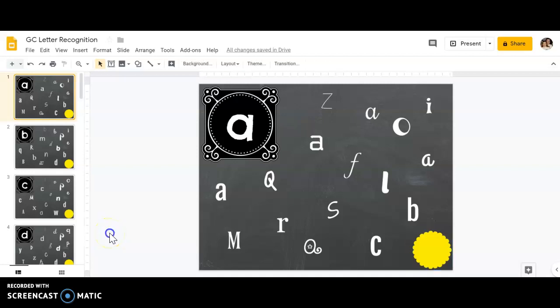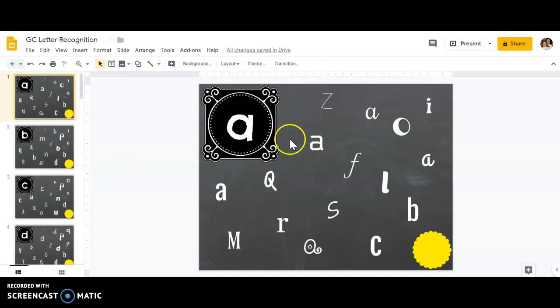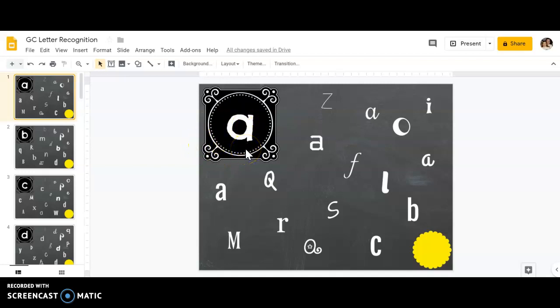Hello, today's Google Classroom activity is about letter recognition, finding letters in different fonts. In the top corner, there's a black and white square with the letter we're looking for—today it's the letter 'a'. In the bottom corner is a yellow flower.